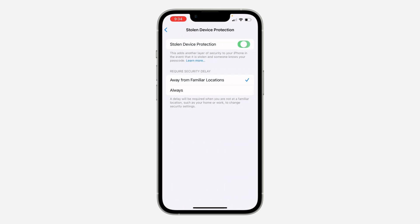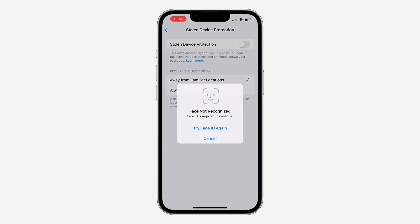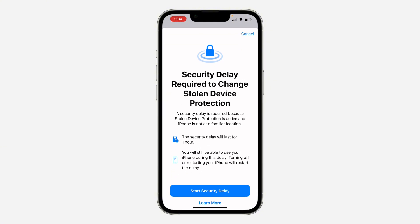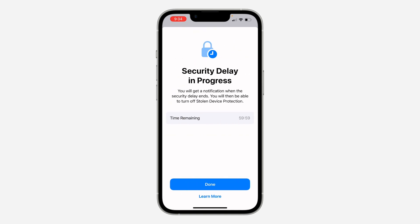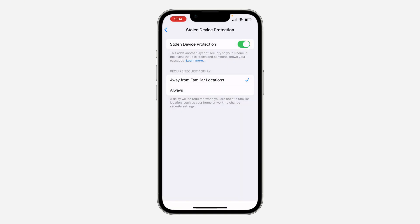You need to verify your Face ID. Note that before you can turn it off, you need to wait for one hour again. Just click on Start Security Delay and click on Done.